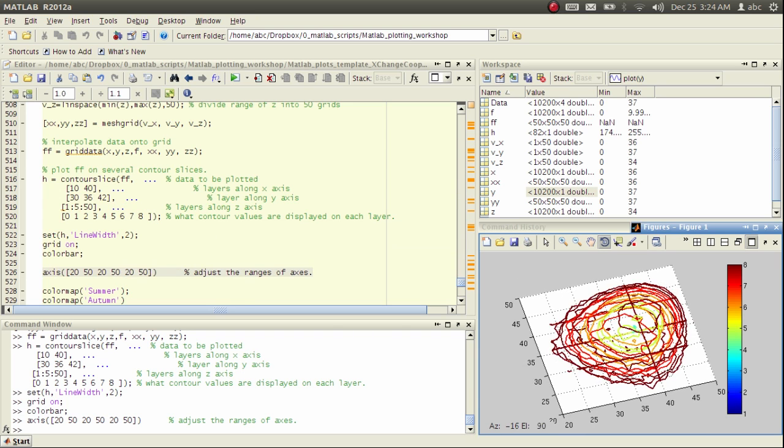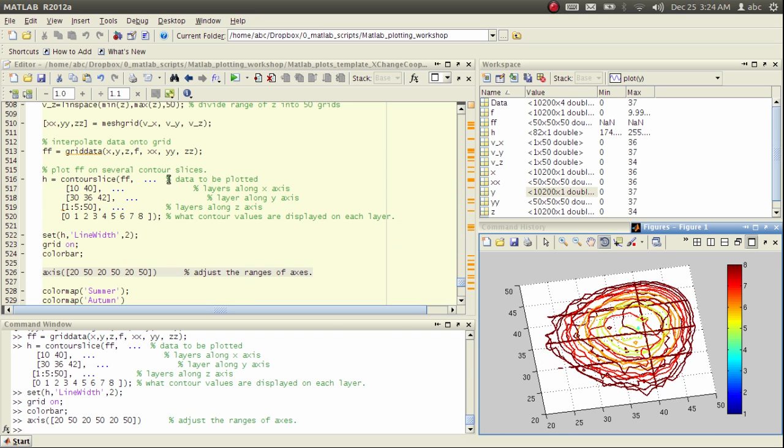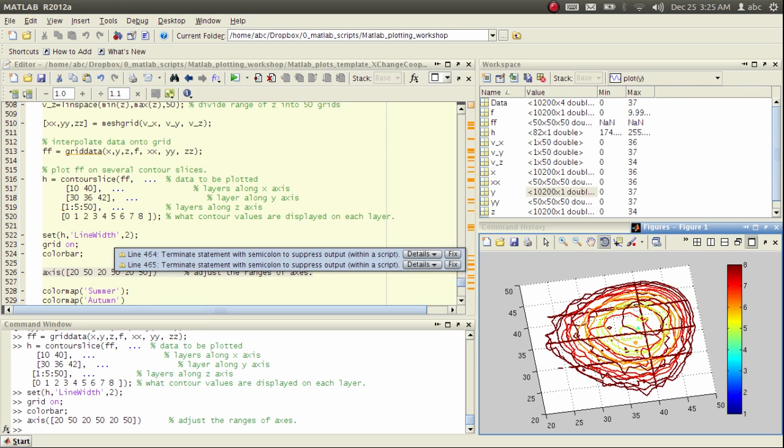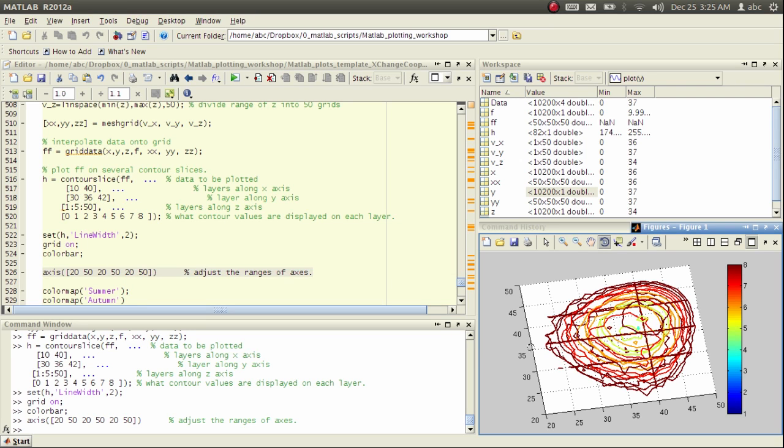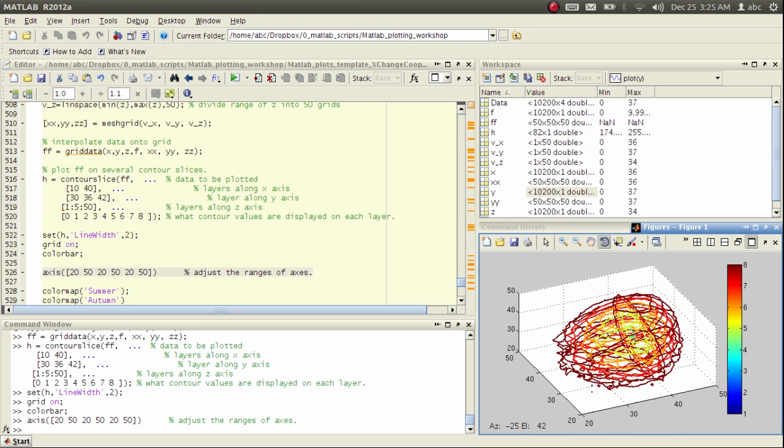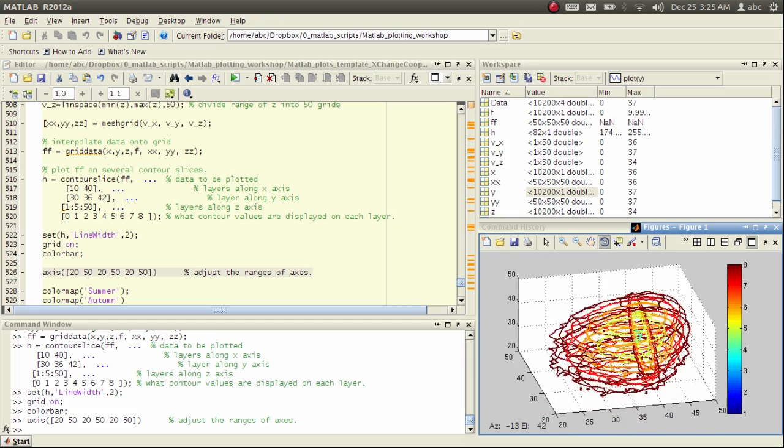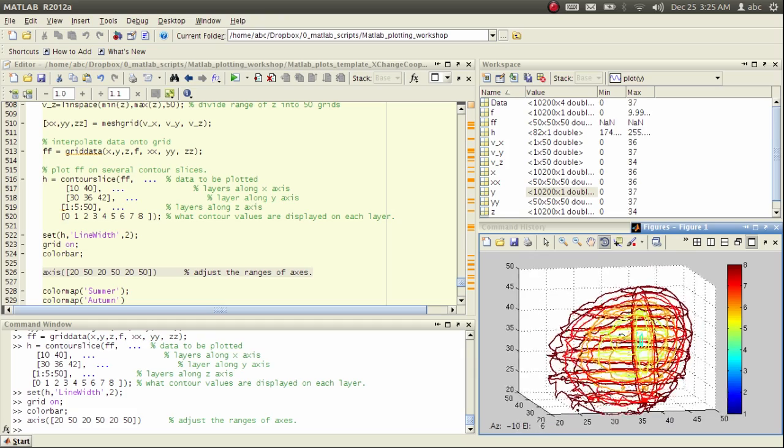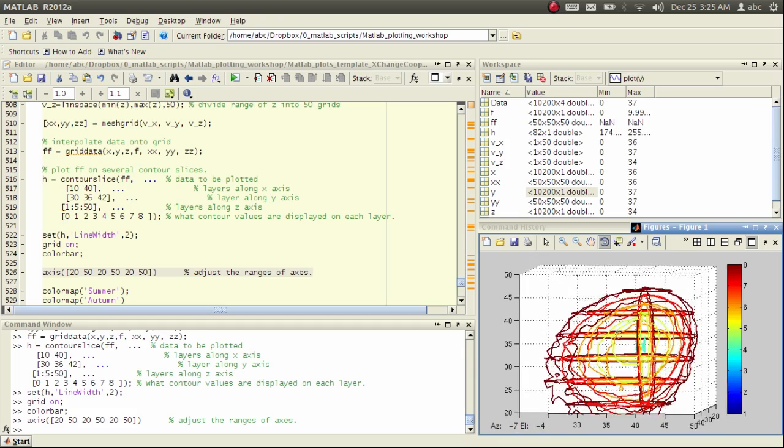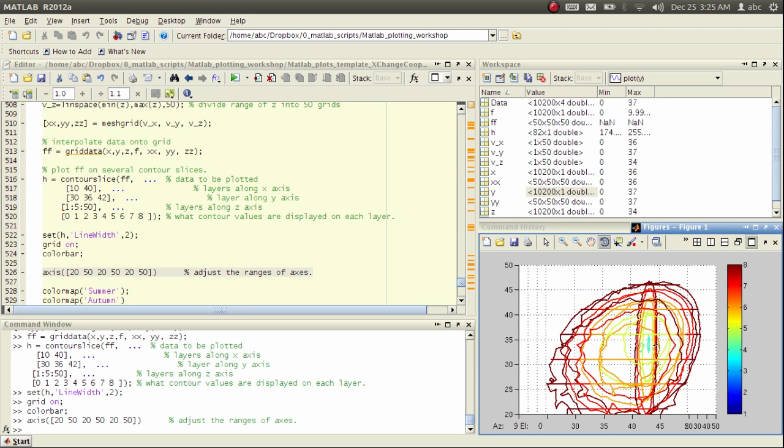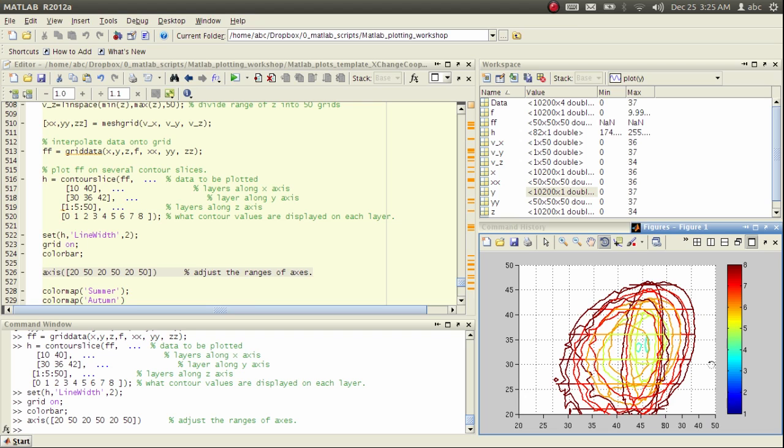Here, you see it's like a solid ball with a more condensed core and less condensed surface. And now you see the three arguments we specified. We want the contour at 10 and 40 on the x dimension. We have 40 here on the x dimension. And we have 30, 36, 42 along the y dimension. And we have from 1 to 50 with increasing step size of 5 along the z dimension. Now you see all these contour slices. This is along the z-dimensional slice.